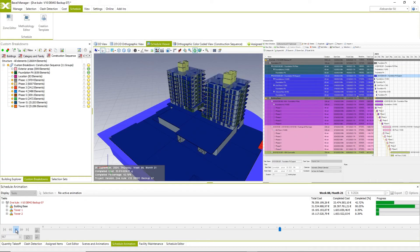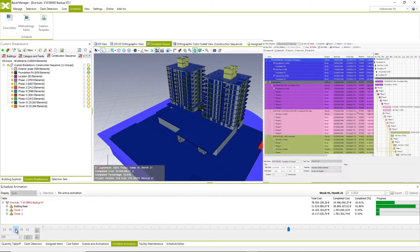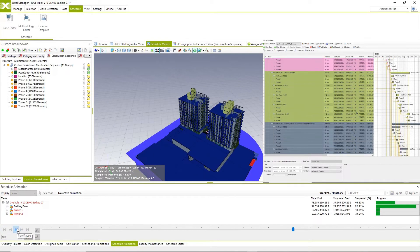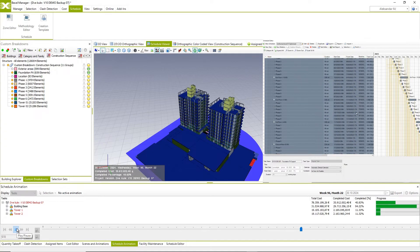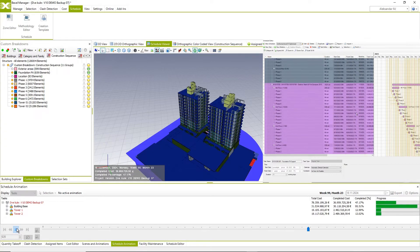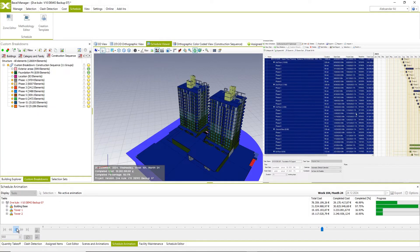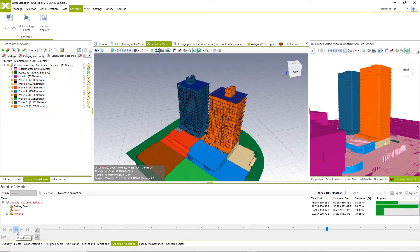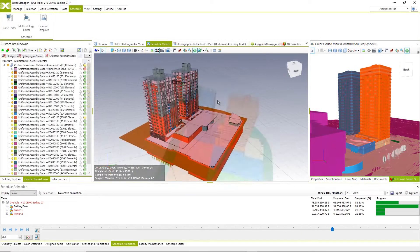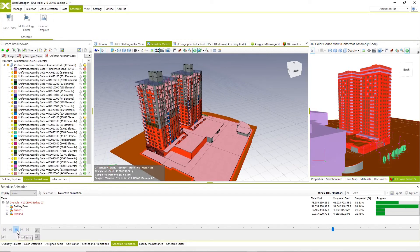Play 4D or 5D simulation and visually verify construction schedule. Colorize BIM element by actual task colors or color coded rules.